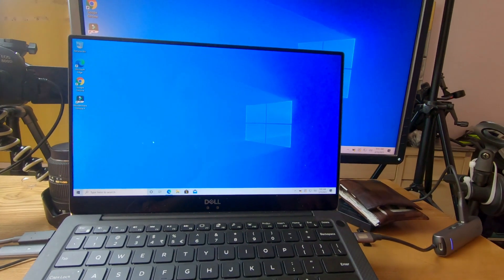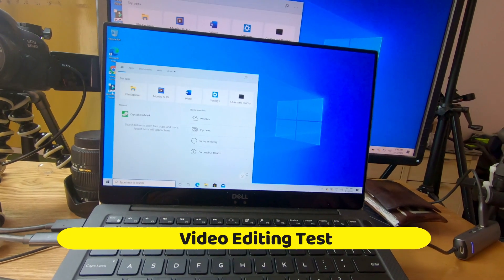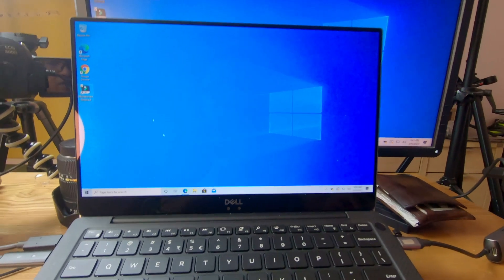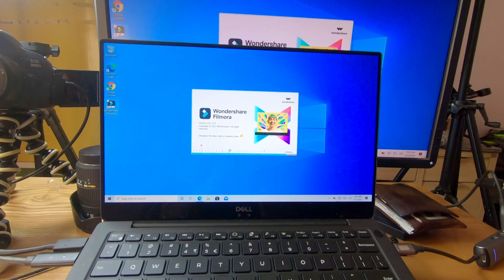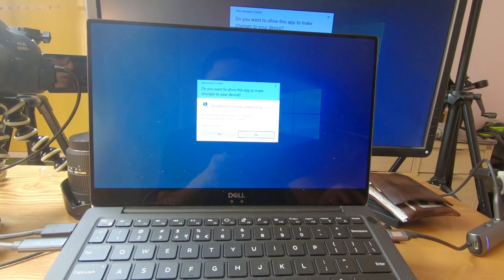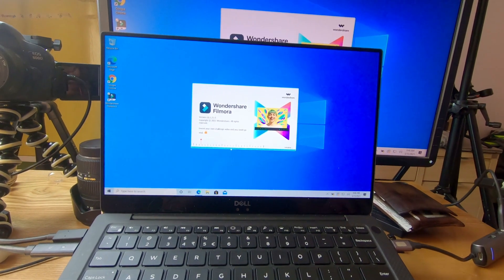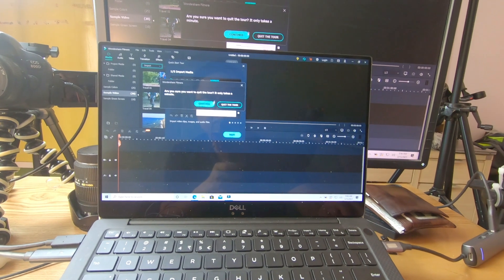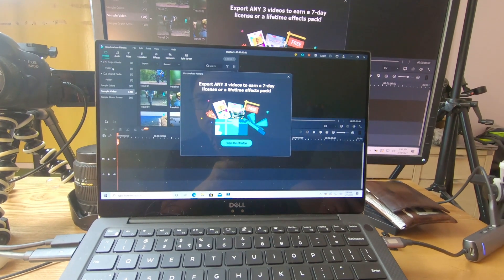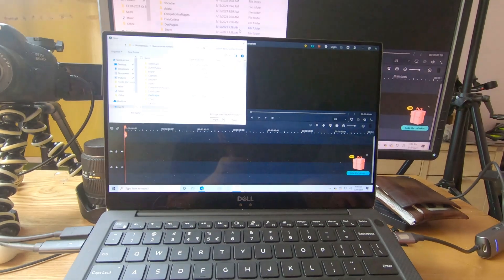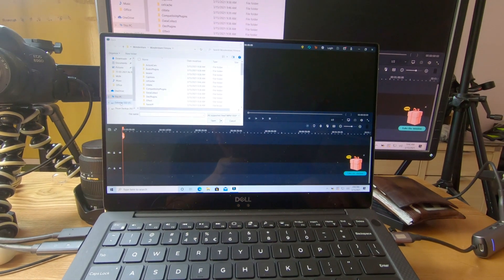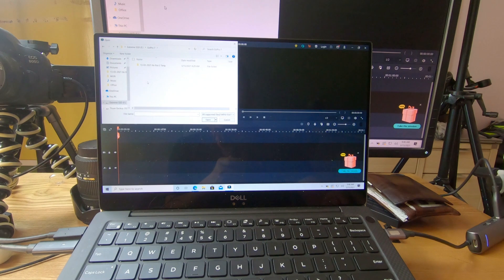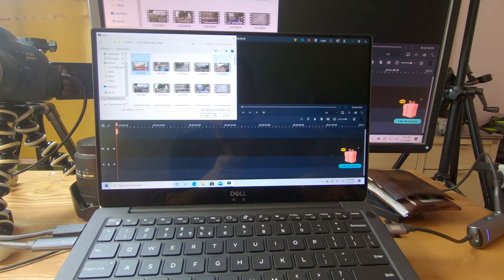Now I'm going to start Filmora 10 and drag and drop some footage into the media library to see how it works. When I edited my video directly on the SSD with my old laptop it didn't work fine—there were some lag issues because the speed was just half. This is brand new Filmora 10. I'll import some files.